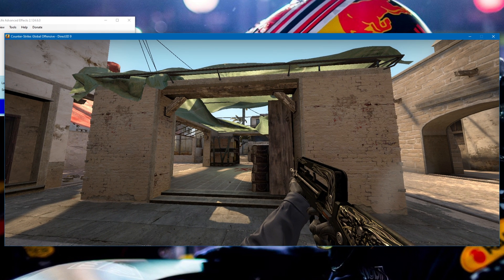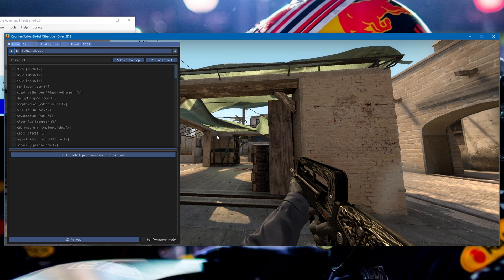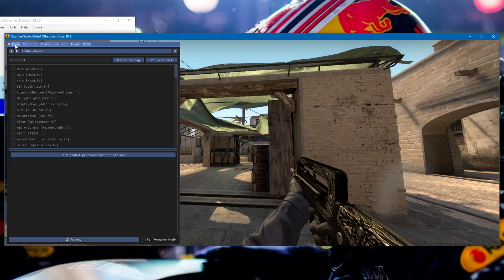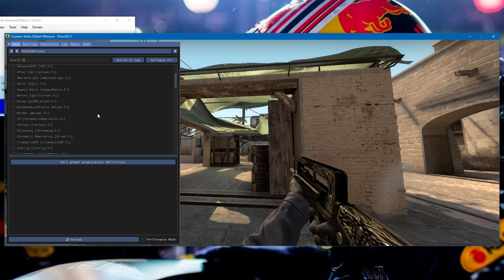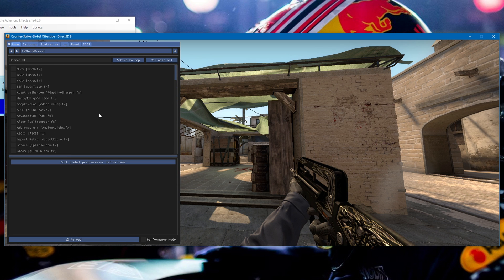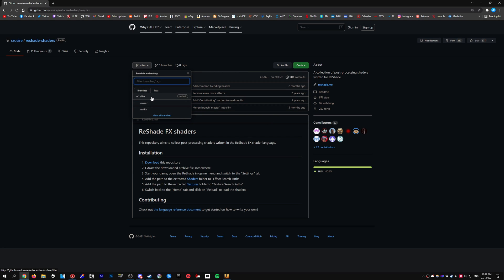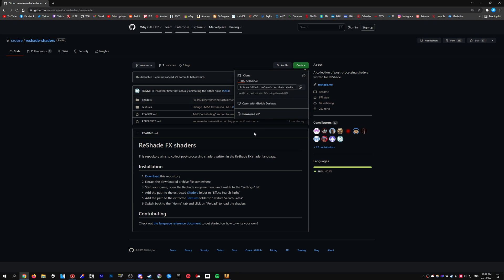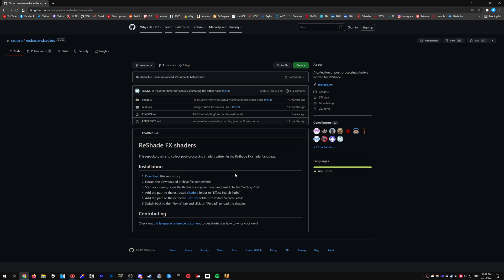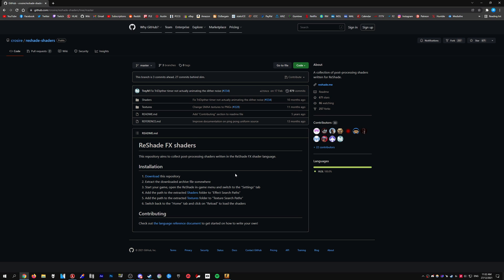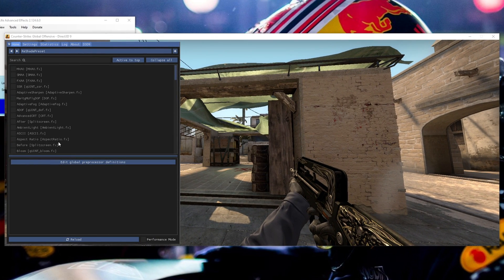Once you're in a demo, you can open up ReShade. The default bind is Home, but you can go to the settings and change it to whatever you want. If you set up ReShade correctly, you should see all the shaders listed. But if you only see a few of them, head over to the GitHub page for the ReShade shaders and click the link that says 'download this repository.' If you go to the Code button and download zip, you get the slim pack which only has a few shaders. Instead, select the dropdown, select master, then download the zip to get all the shaders. Drag and drop those into the ReShade folder, press the reload button, and you should be able to see all of them.